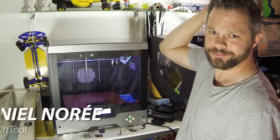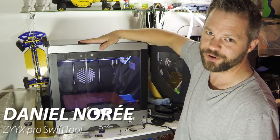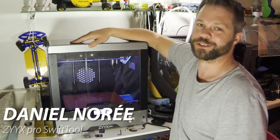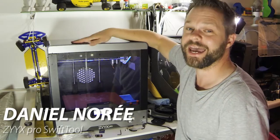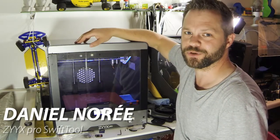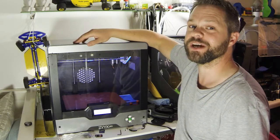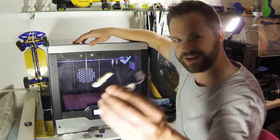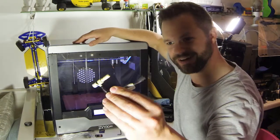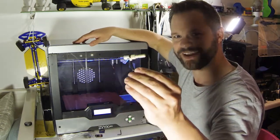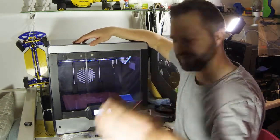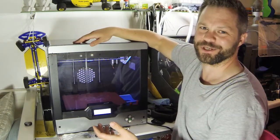Hey guys, what's up? This is the new ZYX Pro, or actually a prototype of the new ZYX Pro. I'm just about to swap the hotend and thought I'd show you guys how it's done. Here's the new hotend for the ZYX Pro—it's called a Swift tool, and here's how you change it.